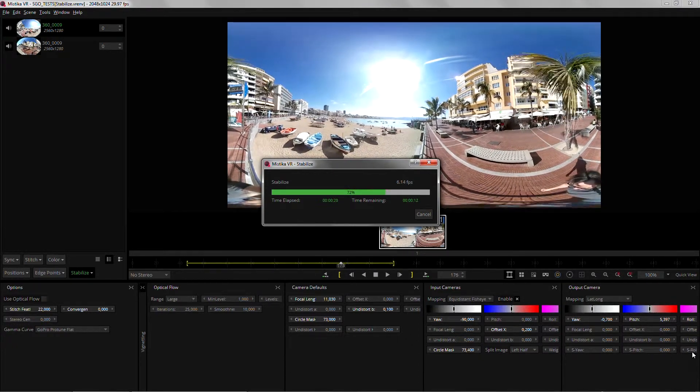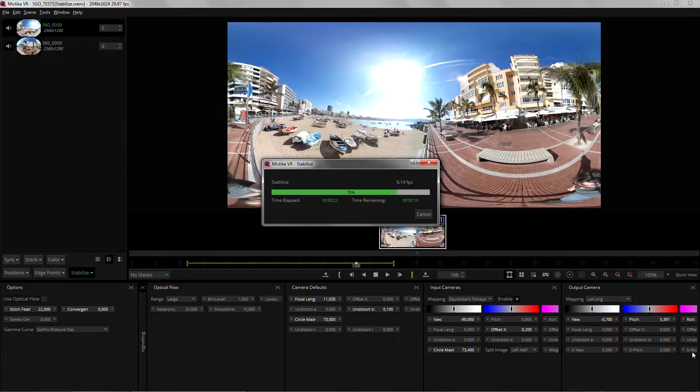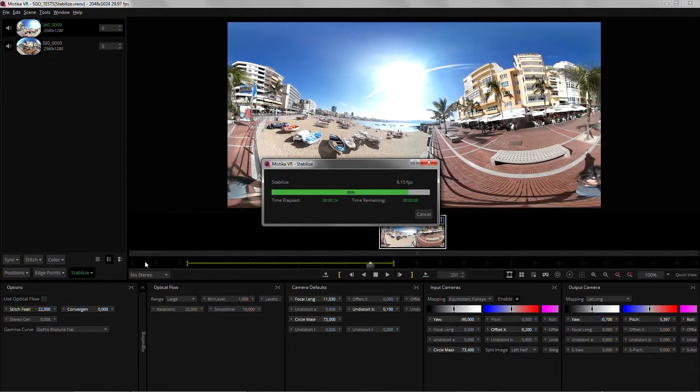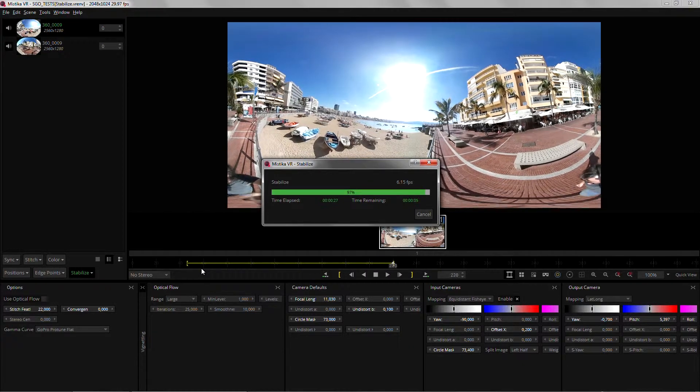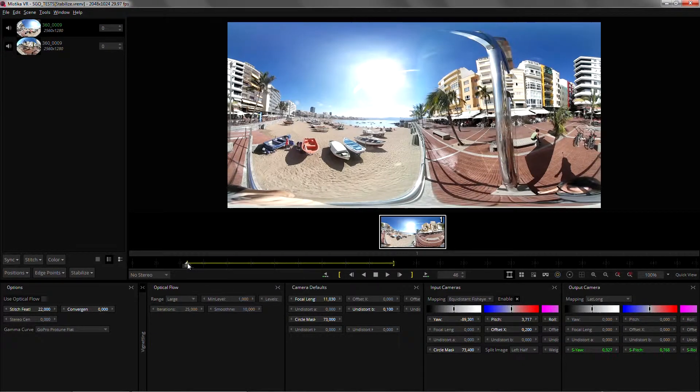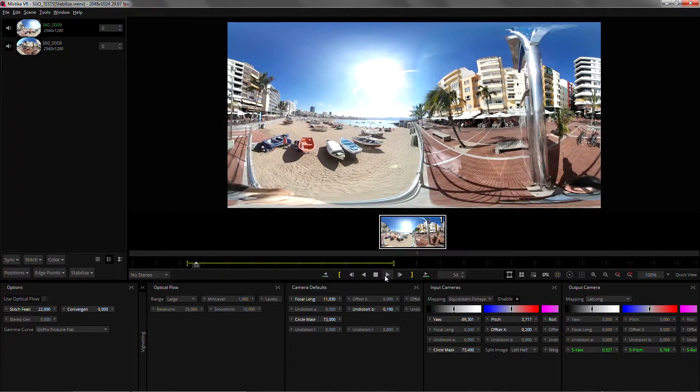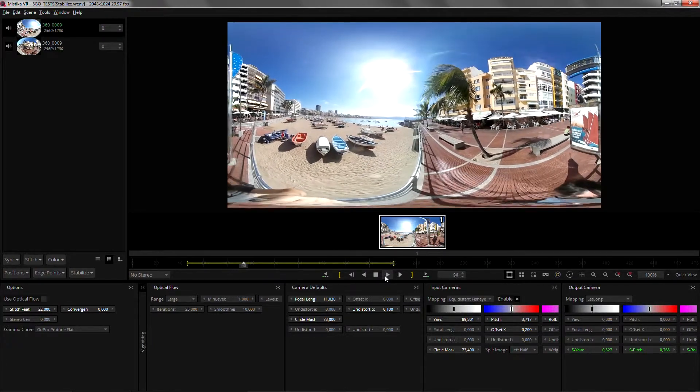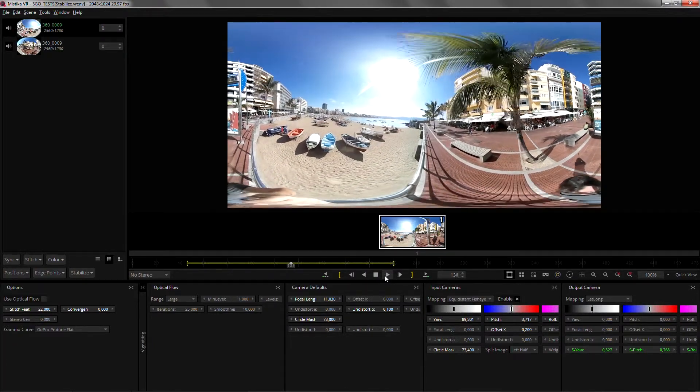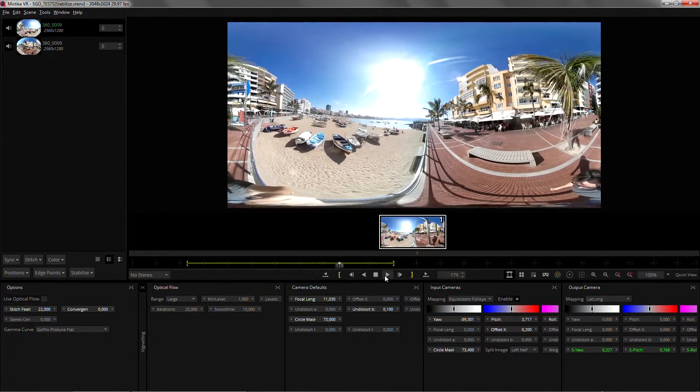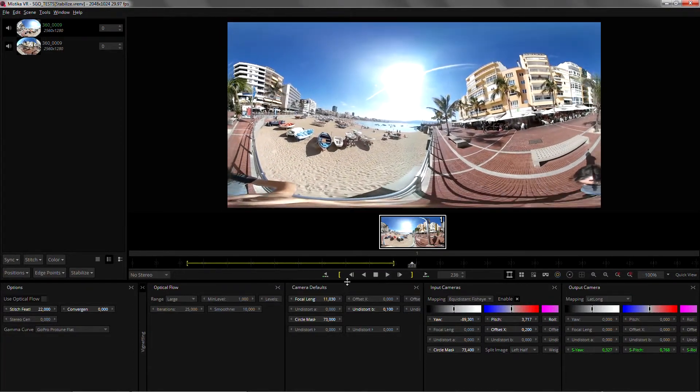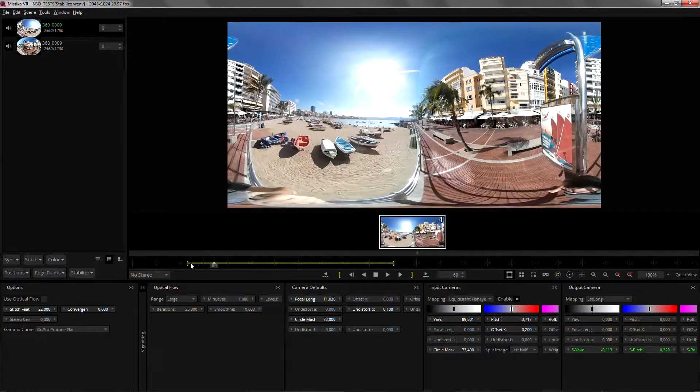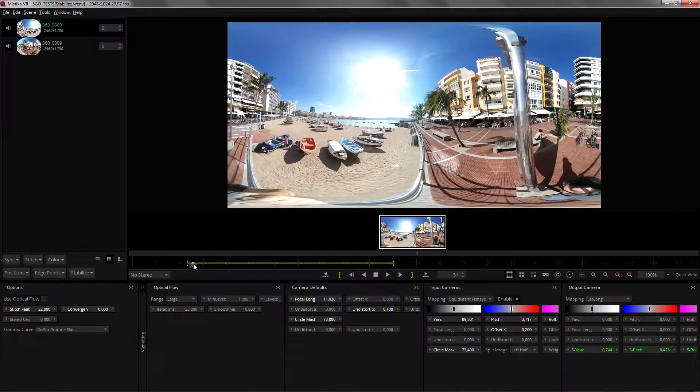Once the analysis finish we can straightaway jump to the beginning and watch the results. So I'm just gonna go there and hit play. You can see how the movement is much much smoother but the horizon is still not perfectly locked.